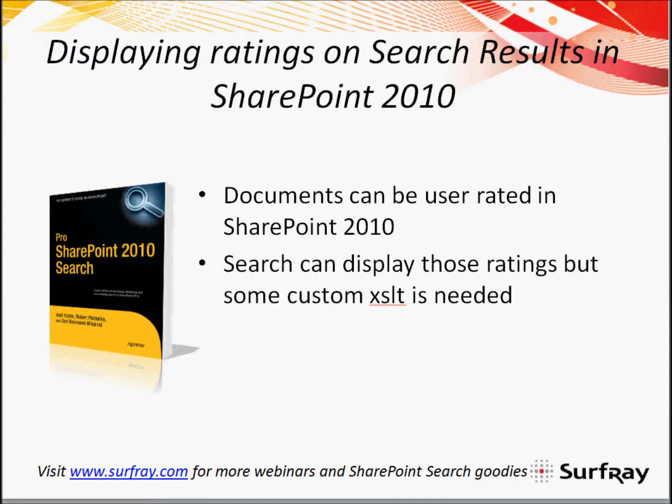Please visit our website, www.surfray.com, for more information, more webinars, tech articles, and other SharePoint goodies, and also to get a free trial of our Ontolica product, which is a search enhancement for SharePoint.